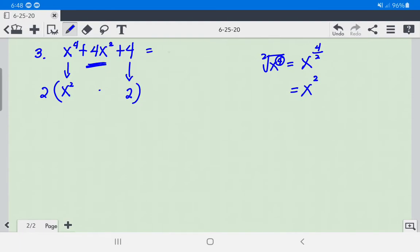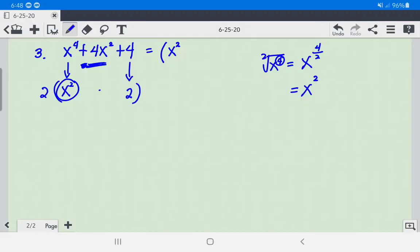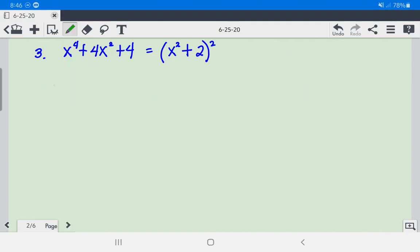Since it is a perfect square trinomial, we write it as the square of a binomial: (x squared + 2) squared.